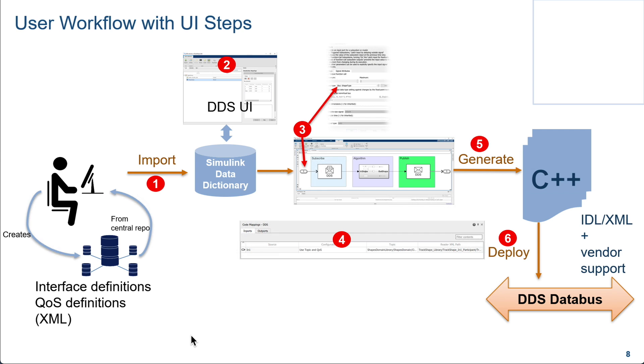Once you have imported, you can then use it in your application as imported data types on the inputs and outputs. And then you can map onto the topics you are using. And then finally, once you're happy with the design, you can generate code using Embedded Coder. And along with it, it will also create the IDL XML file required for the third-party vendors.